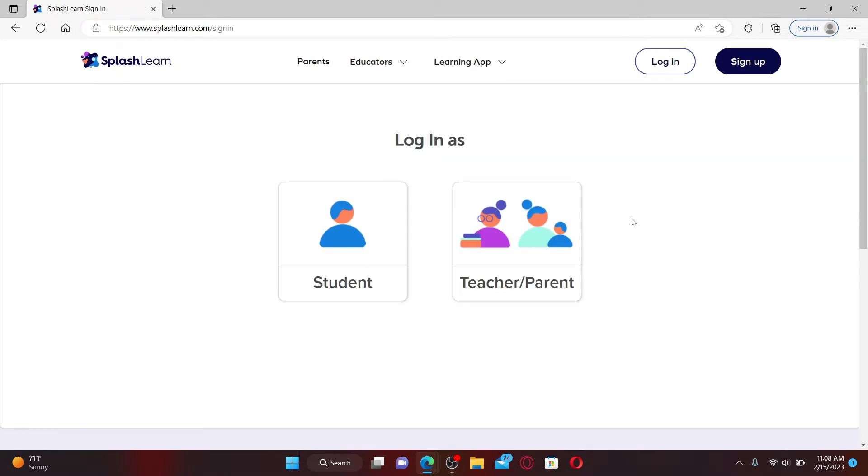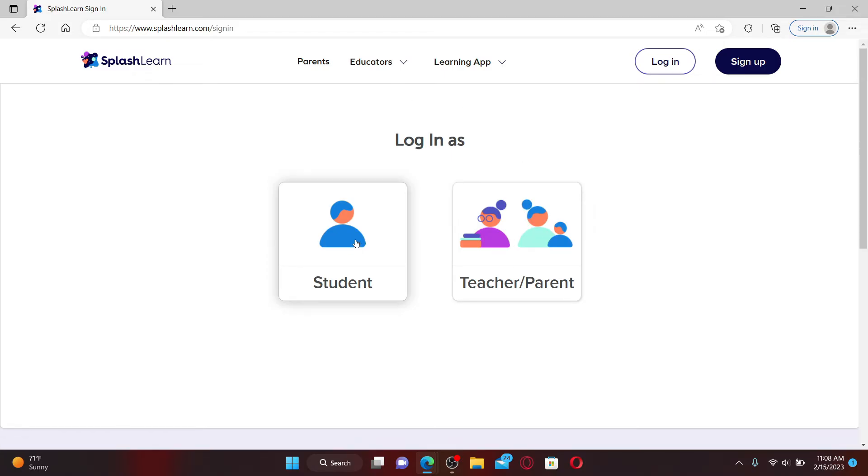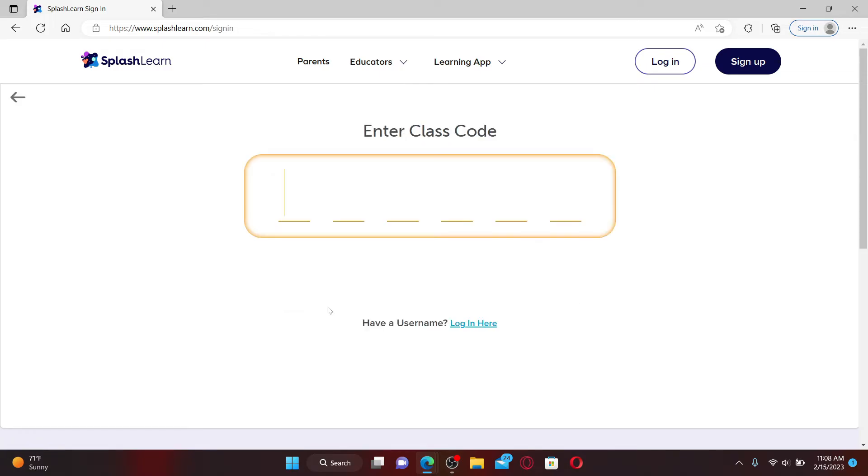You'll be able to see two options on the display. You can log in as a student or as a teacher or a parent. To log in as a student click the student option.